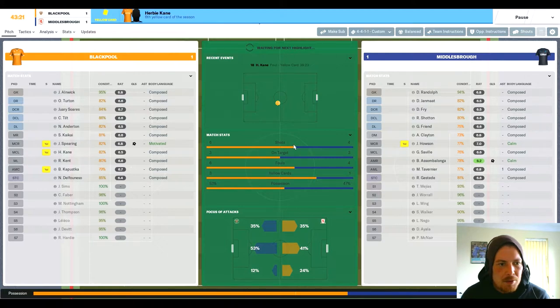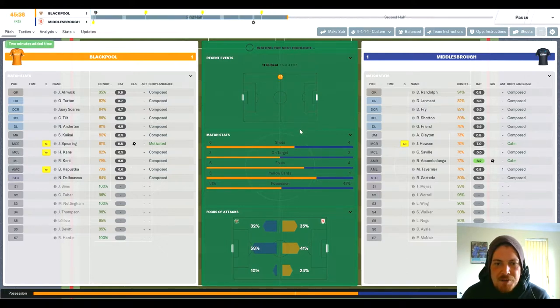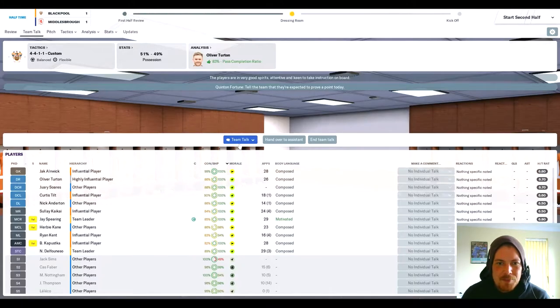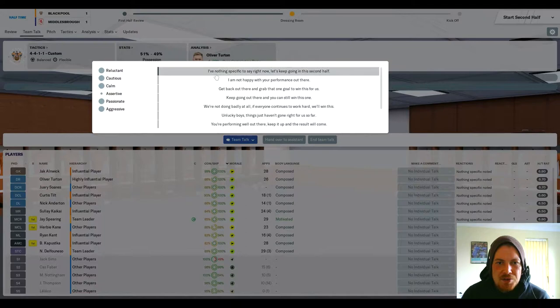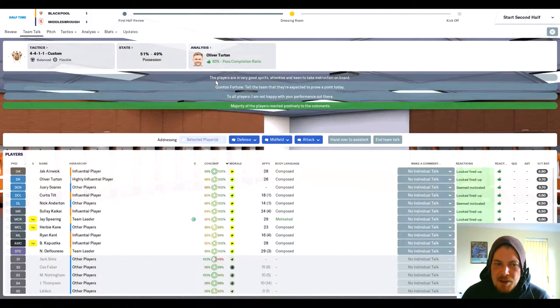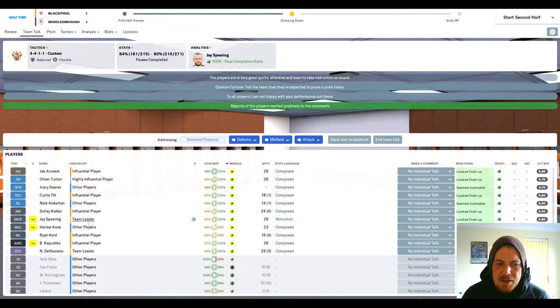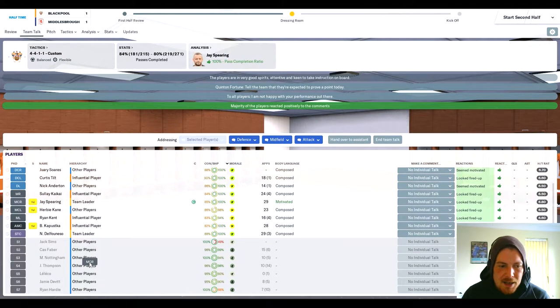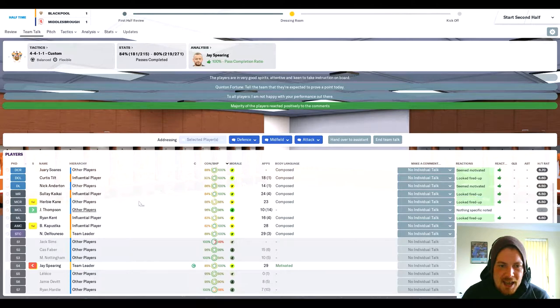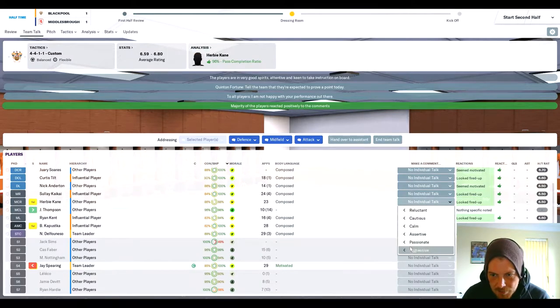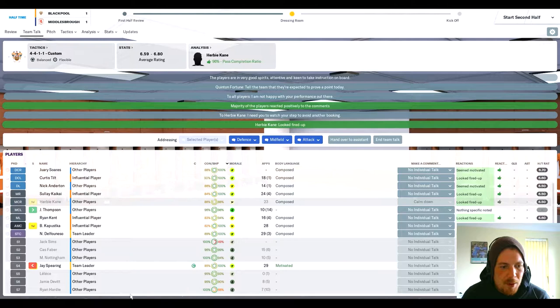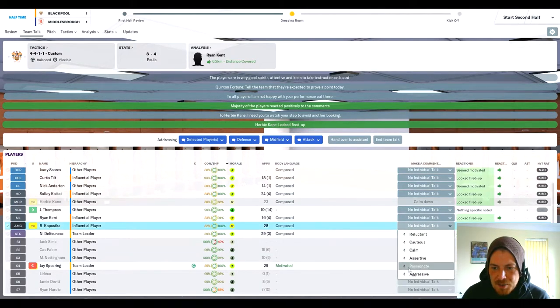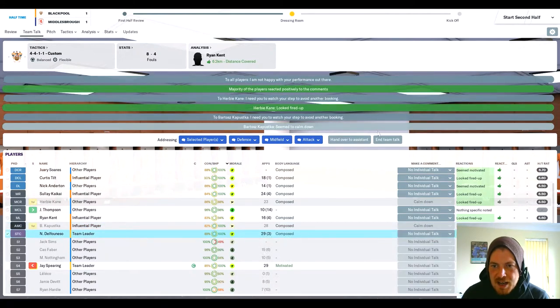Half time dressing room. I'm actually not too happy. I think we should have been two or three up and we've let them back into the game. Spearing is getting a bit funny in the last few games so let's get him off for Thompson. Thompson can swap with Kane. I'm going to tell Herbie Kane I want him to calm down a little bit and hope we can get him through a bit later on in the game. Kaputska I need to calm down as well. I can't afford to lose him off the pitch, he needs to watch his step.